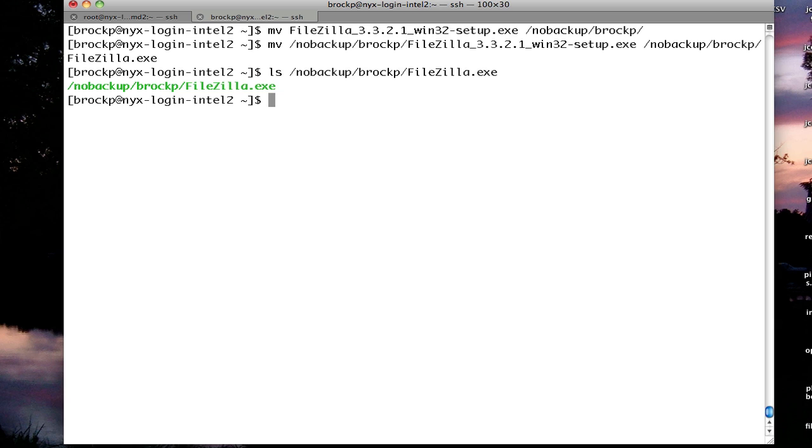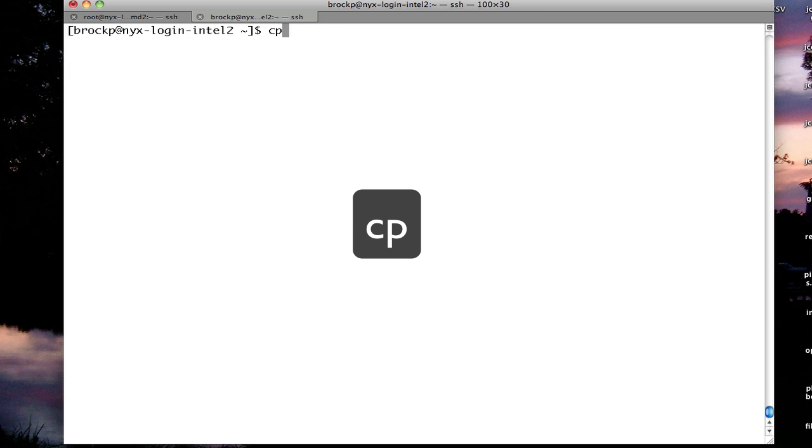If I want to copy a file, it's the same thing, but I use the copy command, which is cp. So cp is for copy, and I would copy my source file.